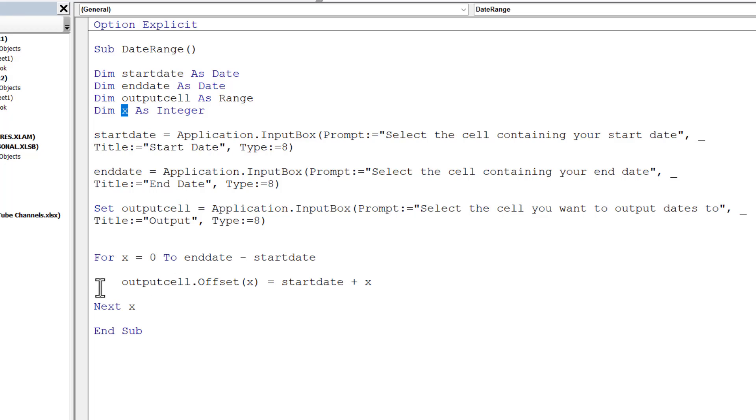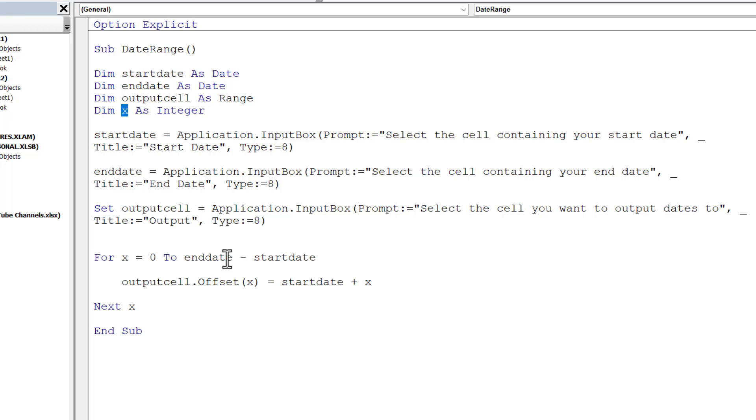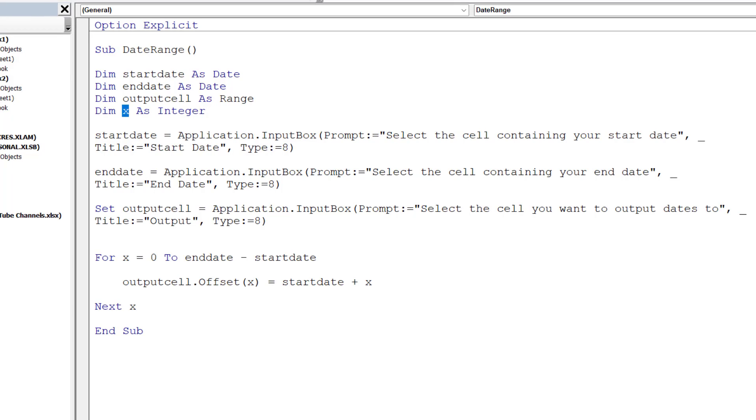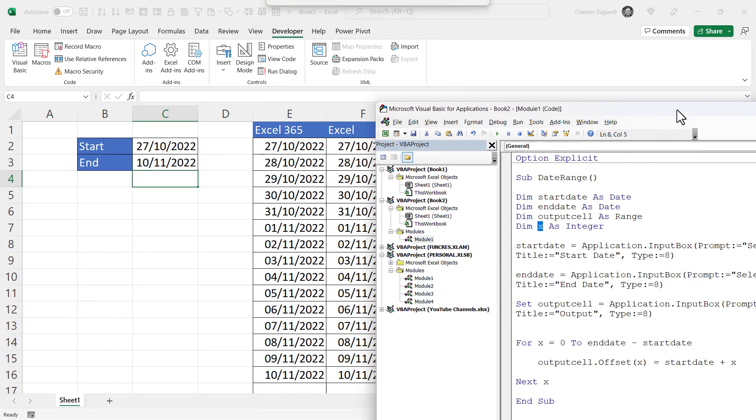Then on the second iteration of the loop, x will equal 1, so the output cell would be one cell below the output cell specified here, and the start date will be the start date plus one, so the next date. So what it will then do is keep looping until it gets to the maximum number, which is the difference between the end date and the start date. Let's run this macro and see how it works.